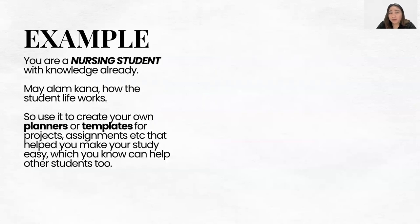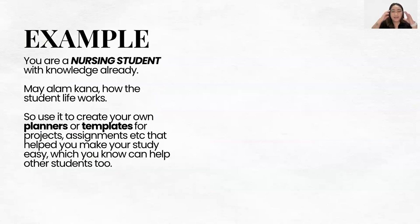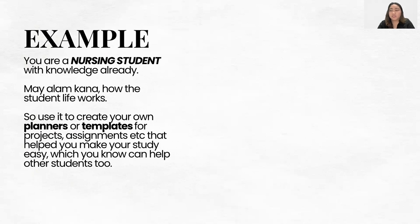Let me give you examples so you understand better. For students — if you're a nursing student, you already have knowledge of how your student life works. You can use that to create planners, templates for projects, assignments, and other things that make studying easier and that you know will help other students too.